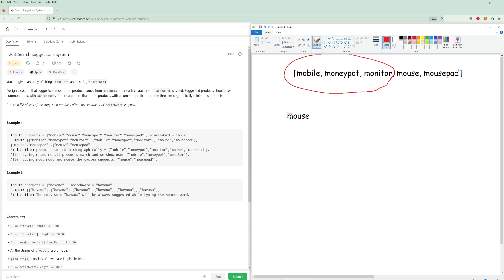Now we go to the next letter, 'O', and now our word has to start with 'MO'. What are the words there? Well, it's every single word again, so we return the same three words. Now we go to 'U', and what are the words that start with 'MOU'? It's actually only these two words, so we return only these two. For 'S' and 'E' it's going to be these two words again.